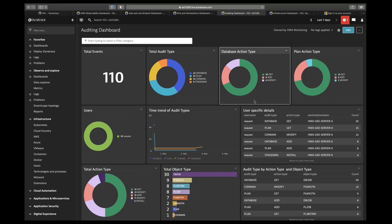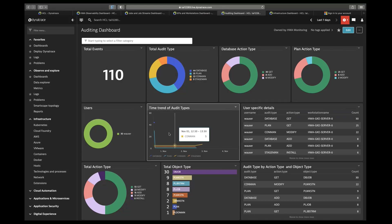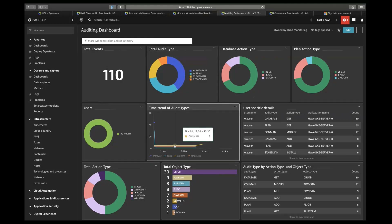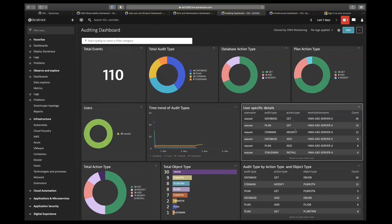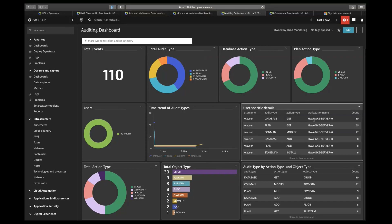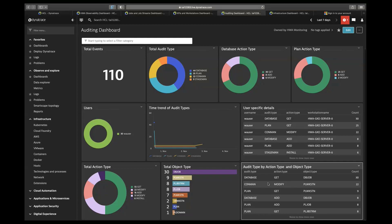We have also categorized by number of users — currently there is only one user named Y user. We have created a time trend of audit type, shown here on the basis of time trends. There is also a correlation between audit type, action type, and user — showing which user is creating what audit type and action type, related to the workstation. Finally, we have total action types: get, modify, install, along with object types and their counts, and a correlation. Again, we can use the dynamic filter to filter this entire dashboard.